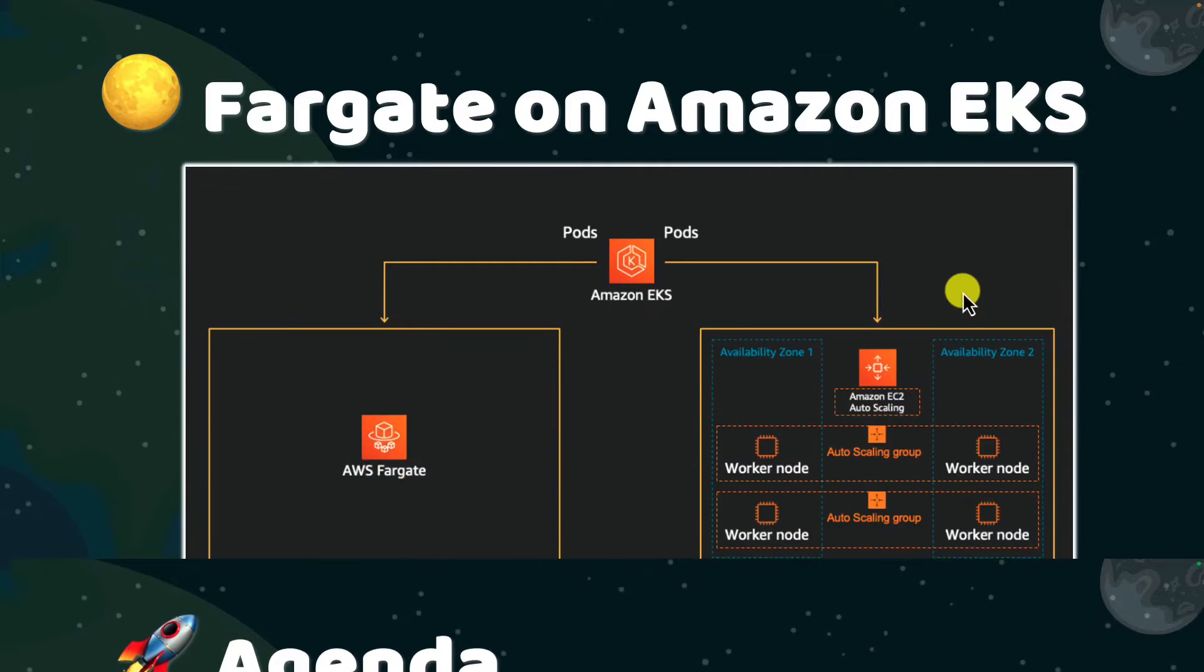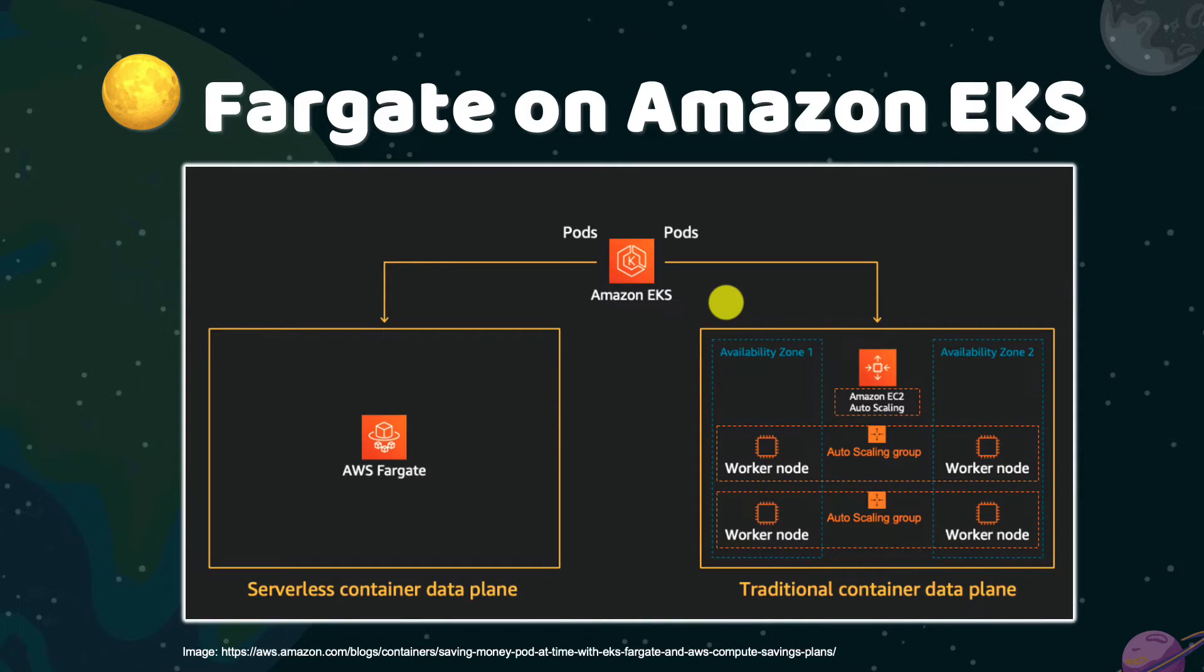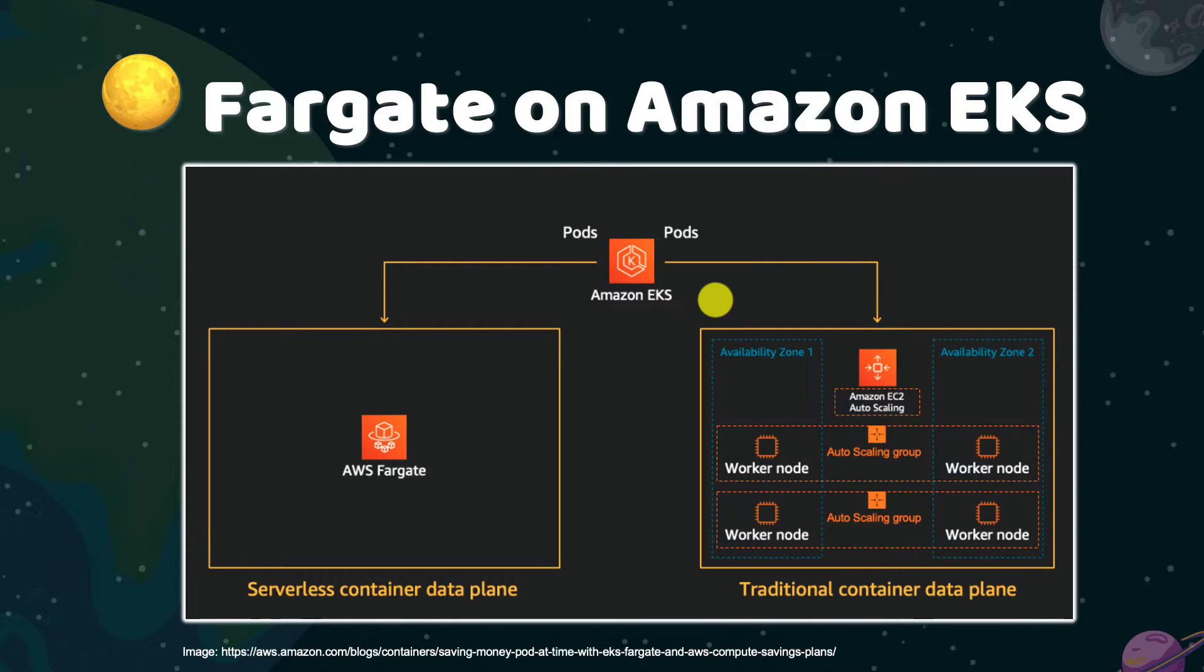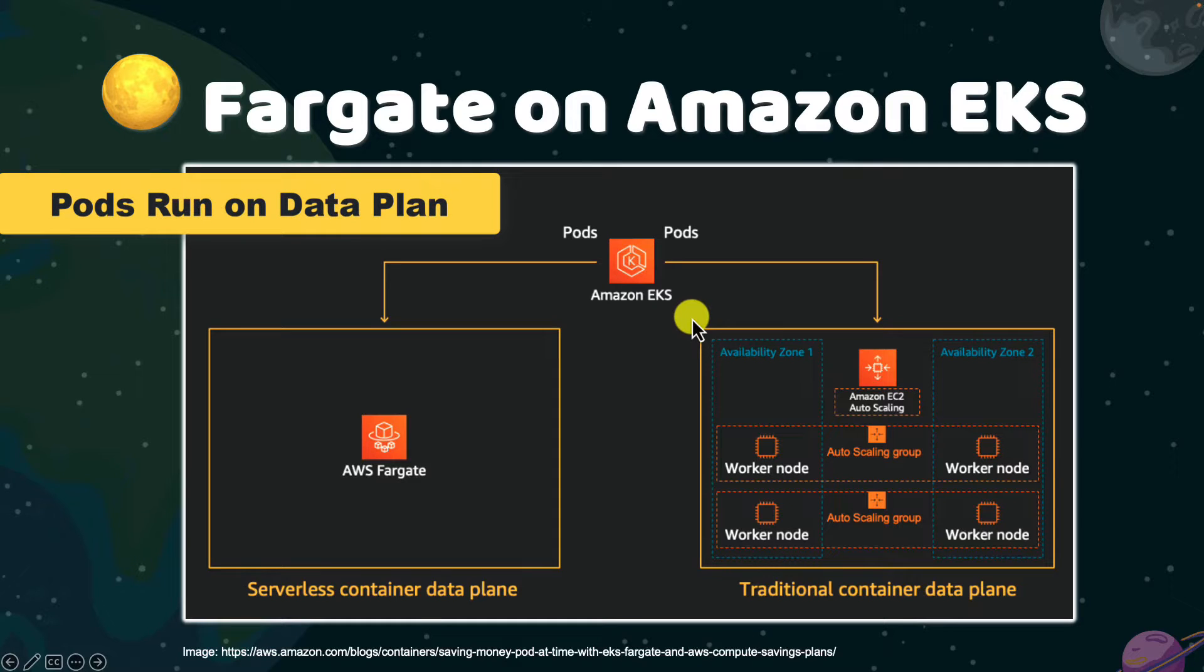Fargate on EKS concept. Amazon EKS, or Elastic Kubernetes Service, provides a managed Kubernetes service that simplifies the deployment, management, and scaling of containerized applications using Kubernetes.